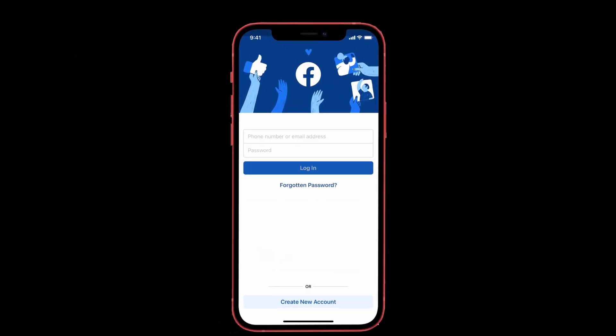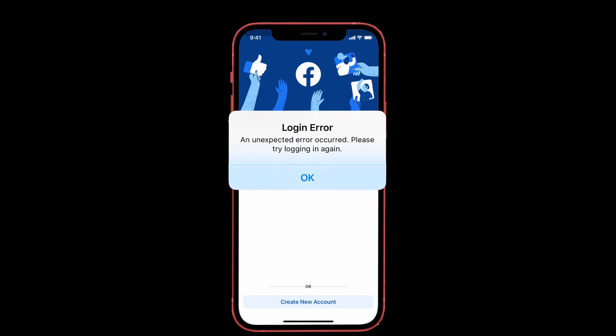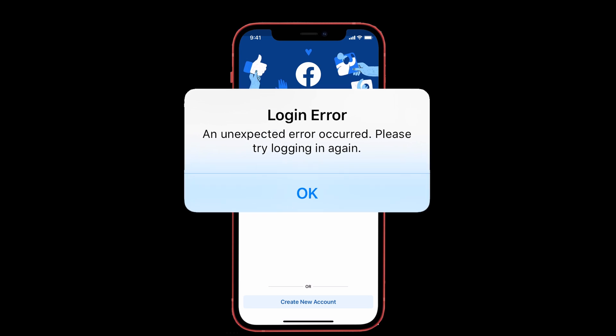Hey guys, welcome back to the channel and you're watching iPhoneTopics.com. Today in this video I'll show how to fix the login error in Facebook, because many people have complained that they have this problem. When they log in to their Facebook account they get an error message like 'unexpected error occurred, please try again.' It's really frustrating.